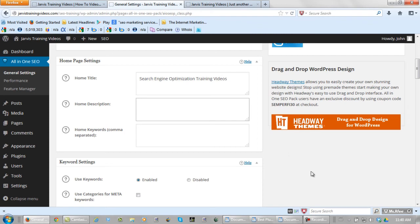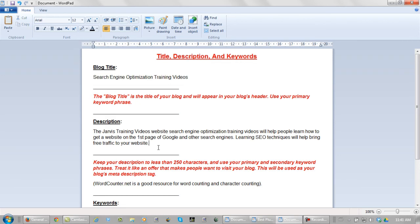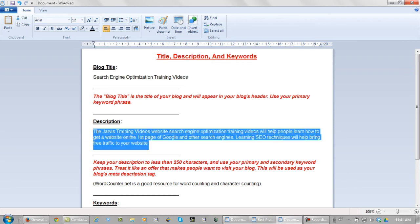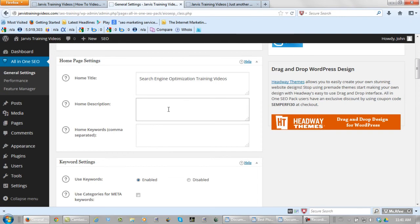For home description. The Jarvis Training Videos website Search Engine Optimization Training Videos will help people learn how to get a website on the first page of Google and other search engines. Learning SEO techniques will help bring free traffic to your website. Again, copy it. Back to the website. Paste it.